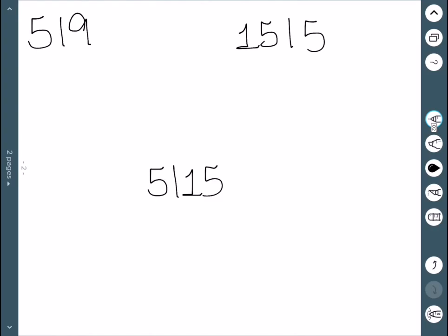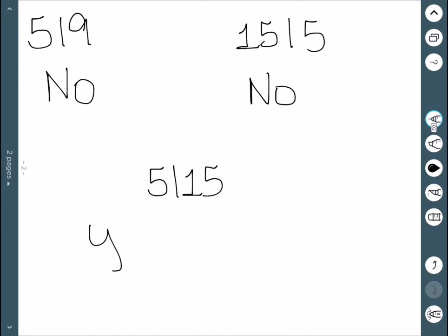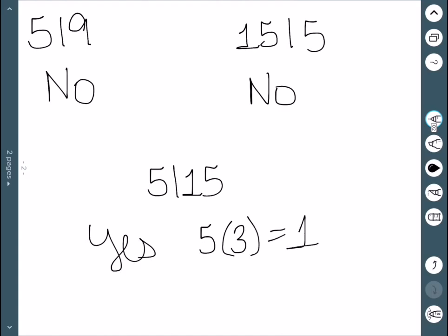We'll look at a few examples to see if these statements are true or false. First, does 5 divide 9? We're asking if there is an integer X such that 5 times X equals 9 — and the answer is no. Second, does 15 divide 5? We'd need 15 times some integer to equal 5; we could use 1/3, but we need integers, so no. However, the last one is yes, since 5 times 3 equals 15. All we're checking is whether the first number divides evenly into the second.